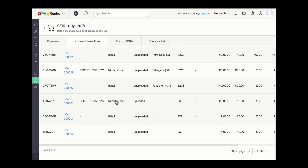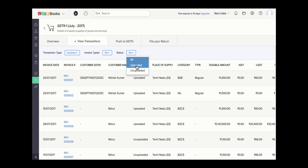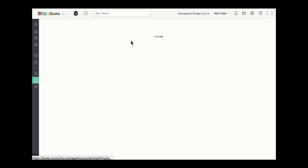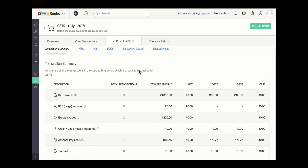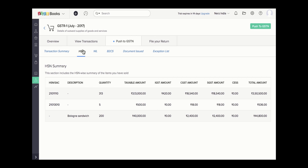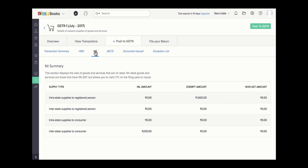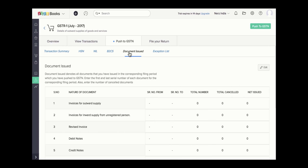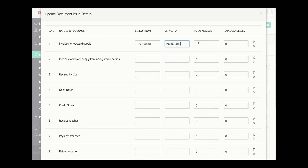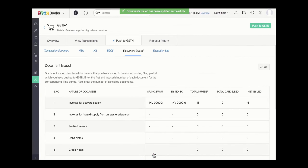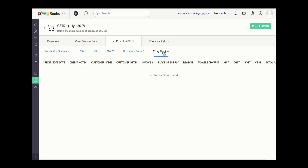You can select the filter for the type of invoice transactions, which will show you all the transactions for that particular reporting period under GSTR1, and you can also filter based on the upload status. Under the Push to GSTN module, you have the list of transactions summary, HSN summary, NIL summary, B2CS summary, and the Documents Issued tab. You can edit and give the invoice from and to details, the total number of invoices, the payment voucher, and other transaction details, then save it. The exception list will give you the list of transactions that will be exempted from this particular return, which may include transactions that are out of scope of GST and non-GST supplies.